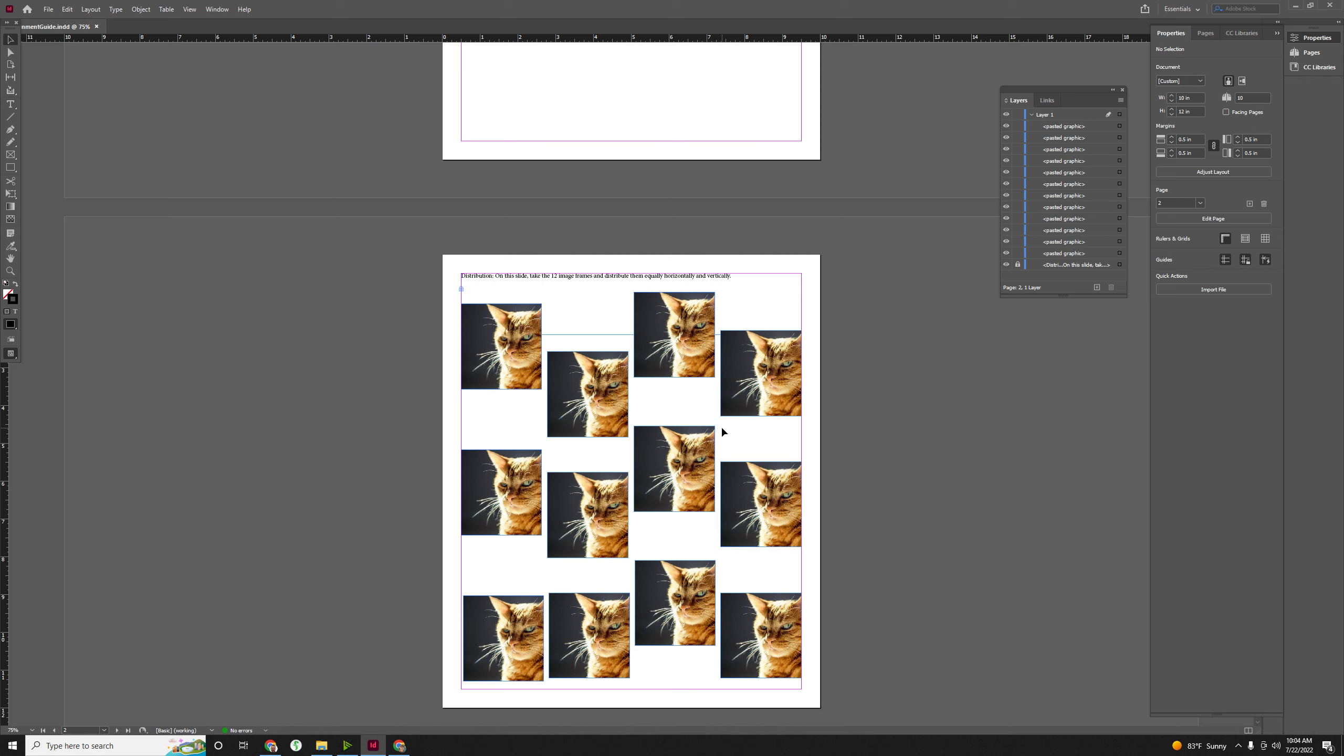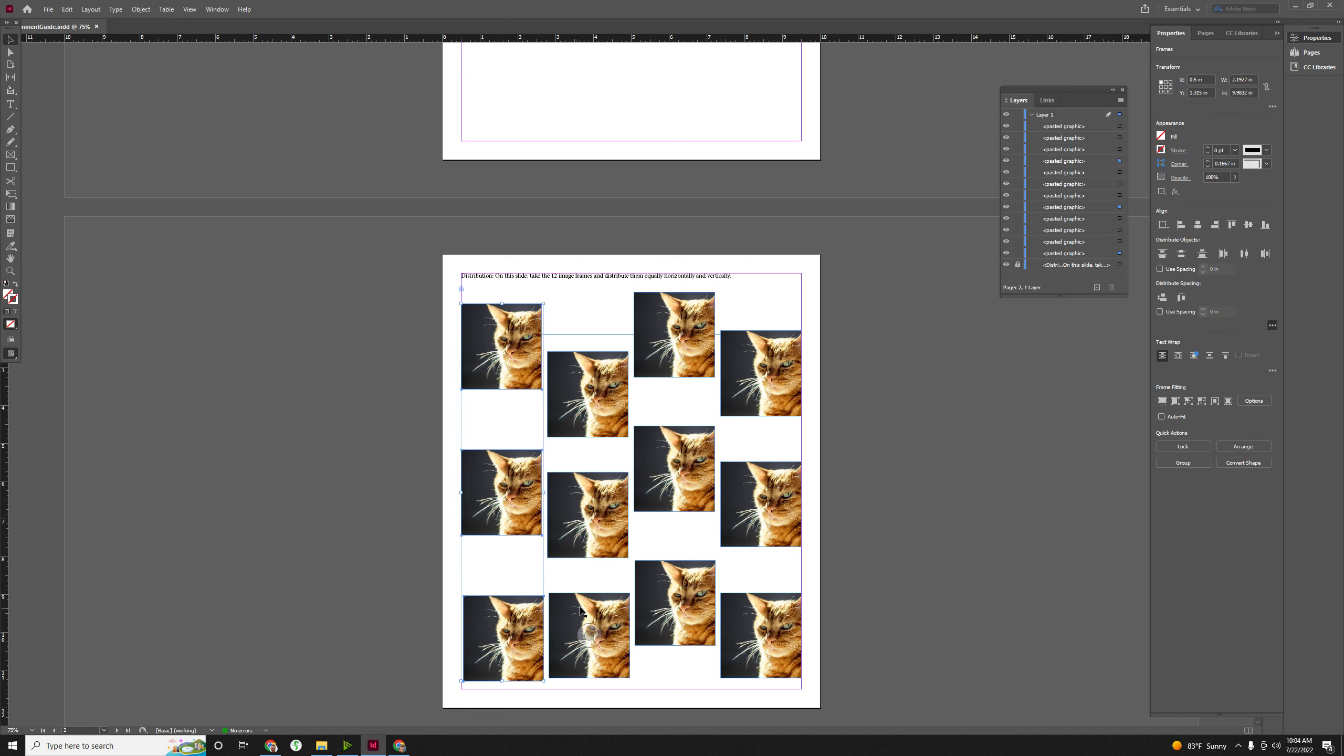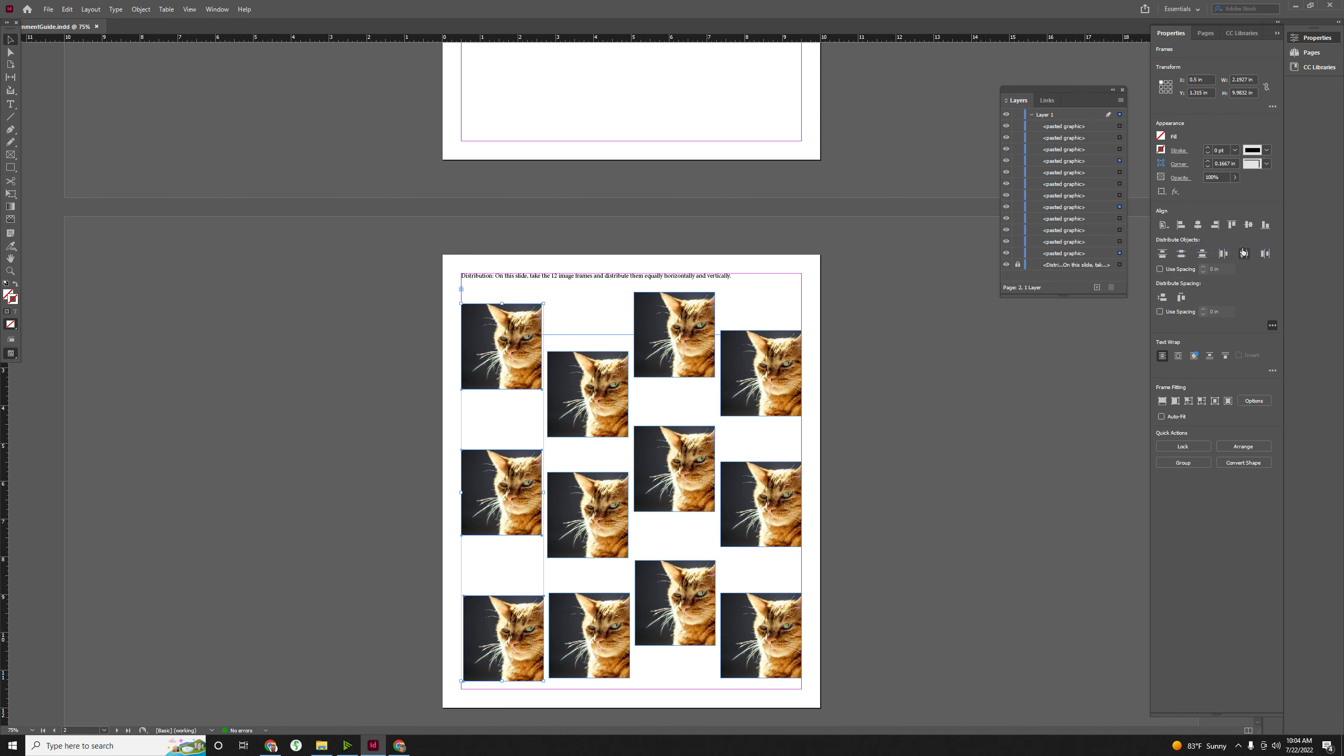That's because your images are being distributed to the margins of the page, which is kind of, I think, maybe the default. So that's fine, too. I just want you to know the difference. So if I select these three, you'll see that under align, it says, what do you want to align them to? Is this the selection? If that's the case, they'll distribute equally to each other. But what if I say the margins of the page?